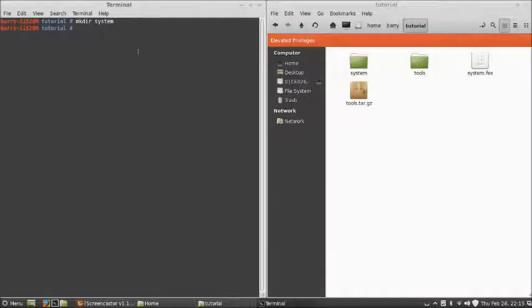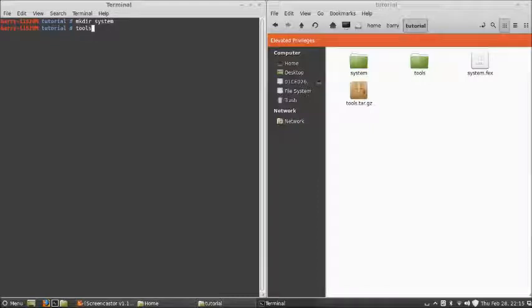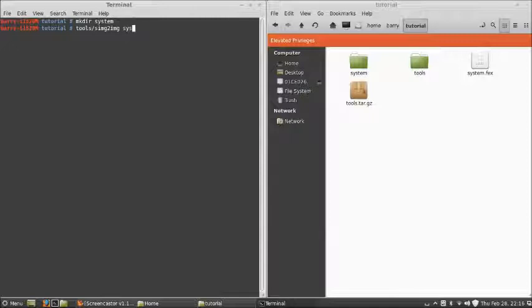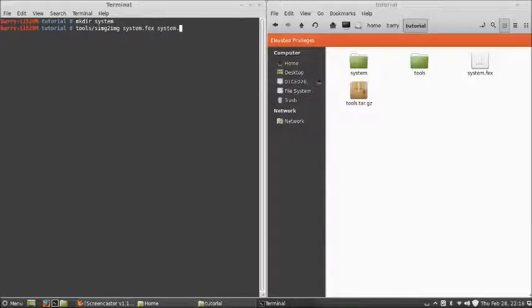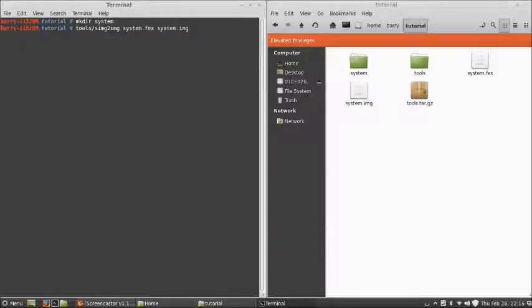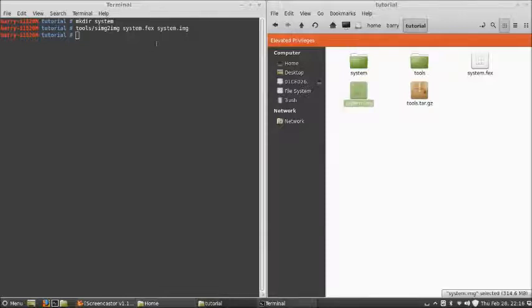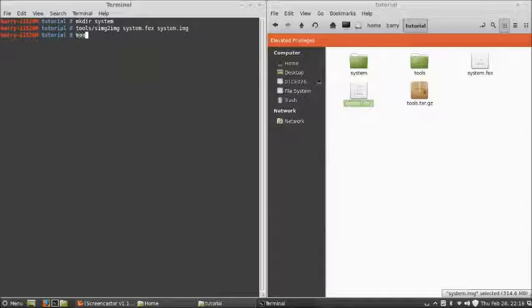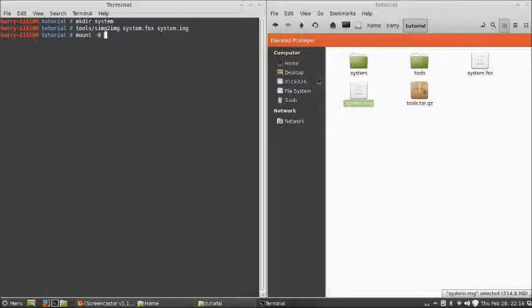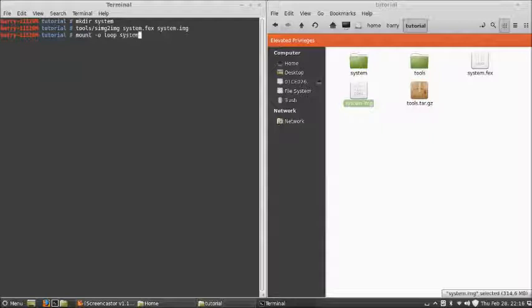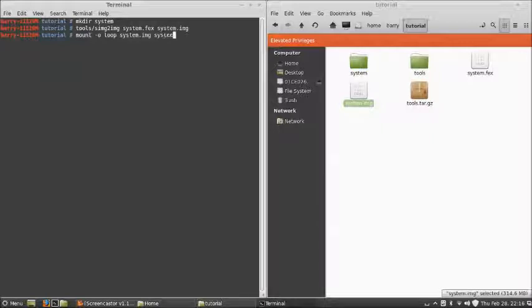So the first thing we're going to do, I'm going to put them side by side so you can see, is we're going to make a directory and we're going to call it System. Now we're going to go tools simg to img system.fix system.img. So we're basically decoding the fix file into an img file. And there it is, there's the img that we're going to work with. So now we say mount minus o loop system.img to system, and there we go, it's mounted.